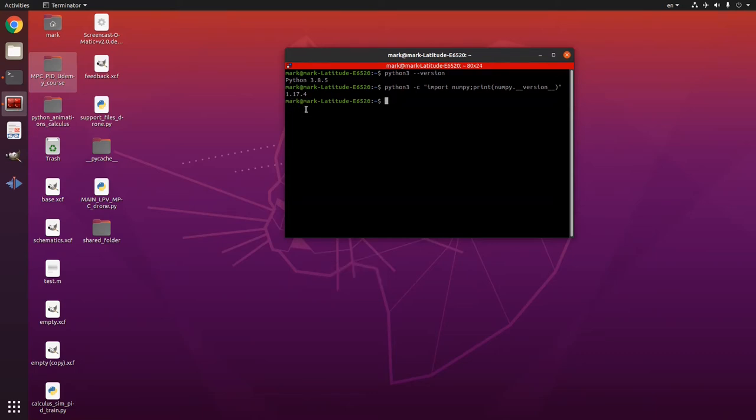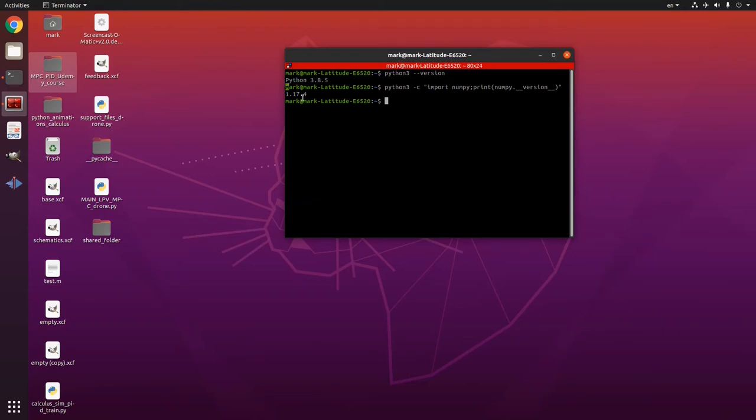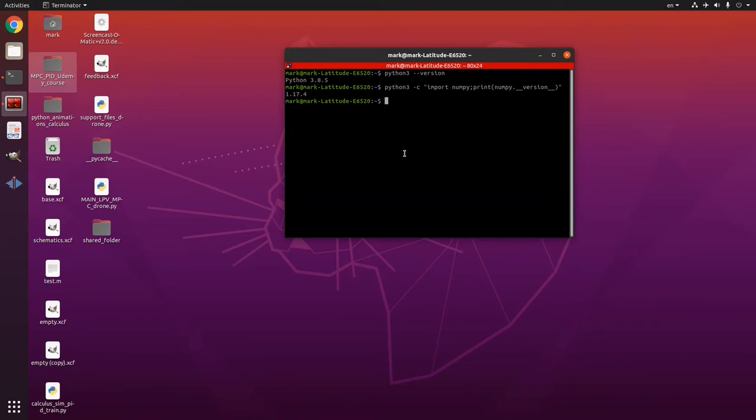That's what I received by default. These two things I received by default when I installed my Ubuntu 20.04.